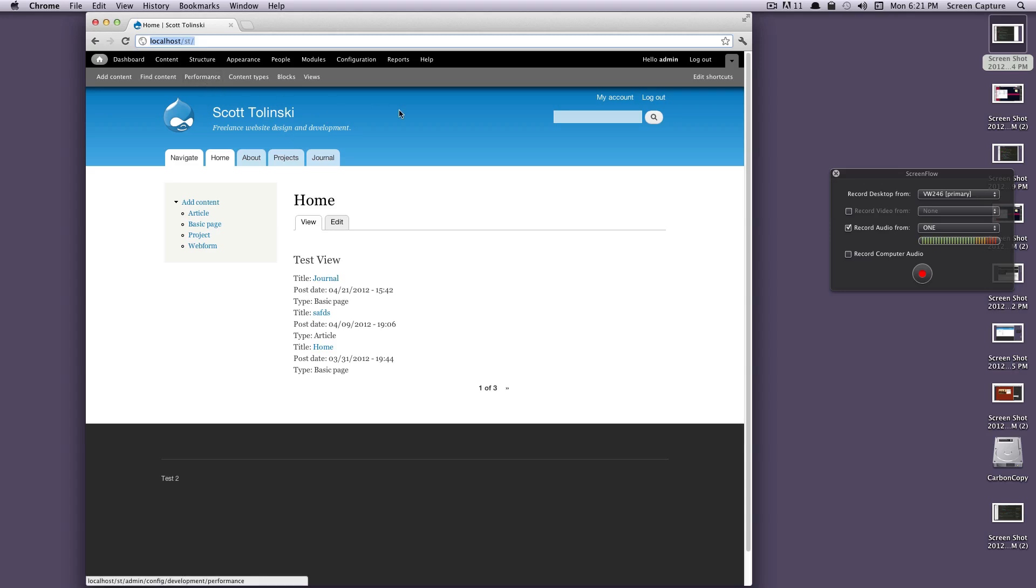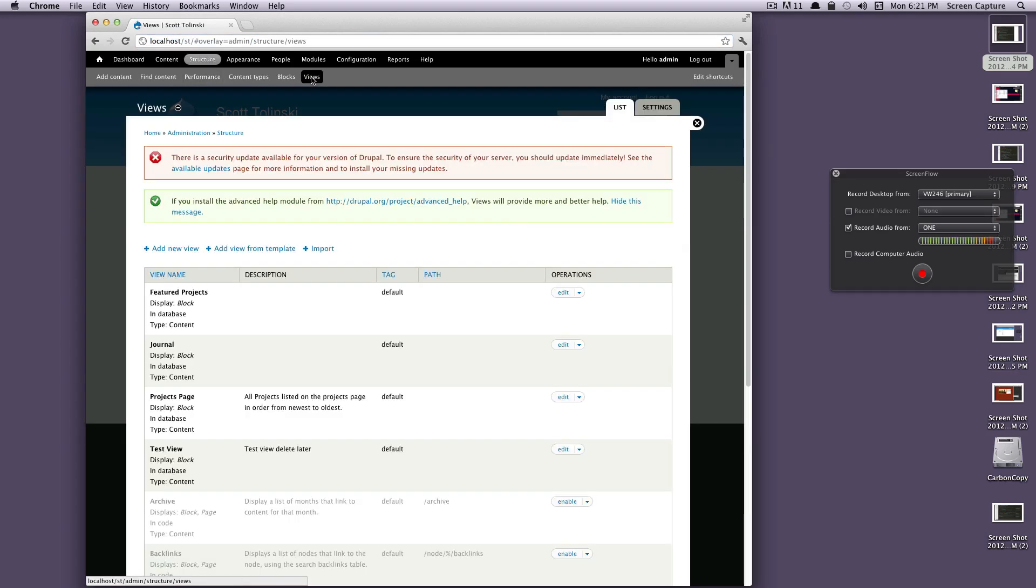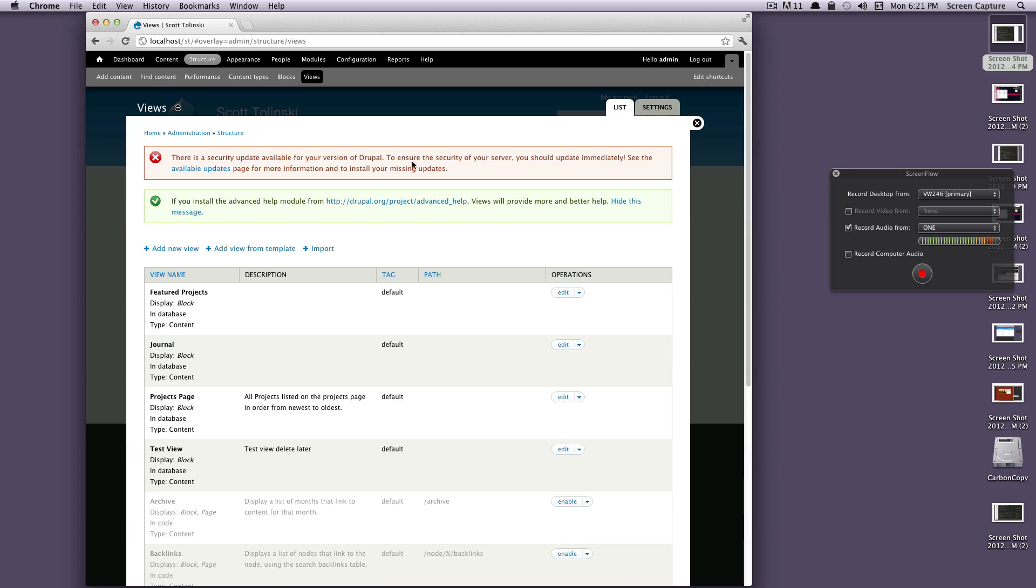So to get started here, let's click on our views and we'll go to our shortcut here. Looks like it says I have a security update available. In a future lesson I'll show you how to update your core version of Drupal.